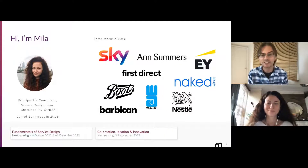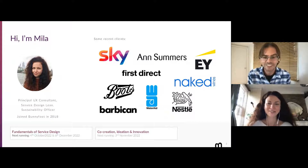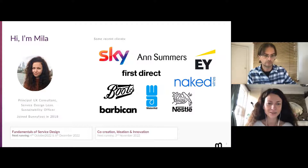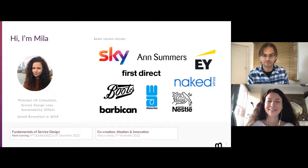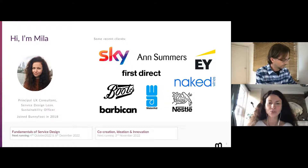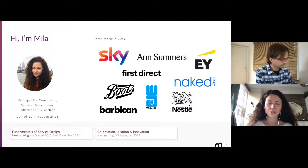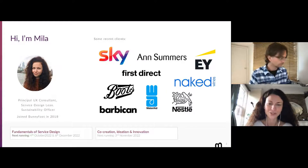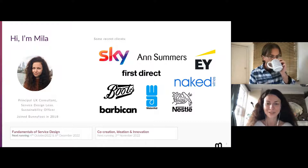Hi everyone, I'm Mila, one of the principal consultants at Bunnyfoot. I'm also a service design lead and the sustainability officer — or 'police officer' as I call it internally. I've been with Bunnyfoot for four years and I teach a couple of training courses: the service design course and the co-creation, innovation and ideation course. Both partially cover personas, which is why I'm presenting together with Andrew today.